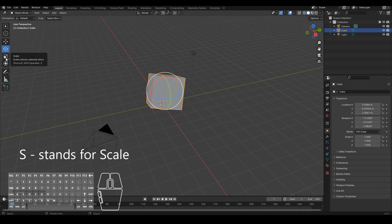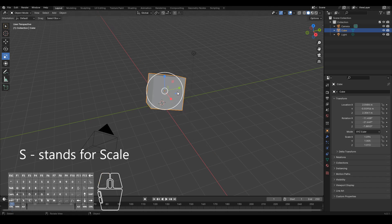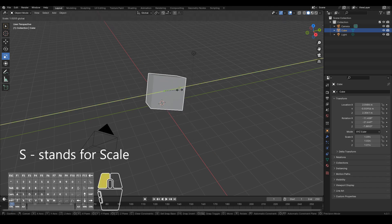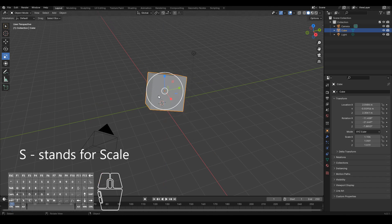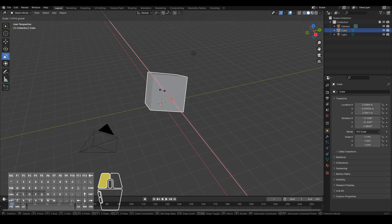Next, scale. So scale we can use the shortcut key S or we can use these widgets to scale on the X axis, the Y axis, the Z axis or just overall on all axes.